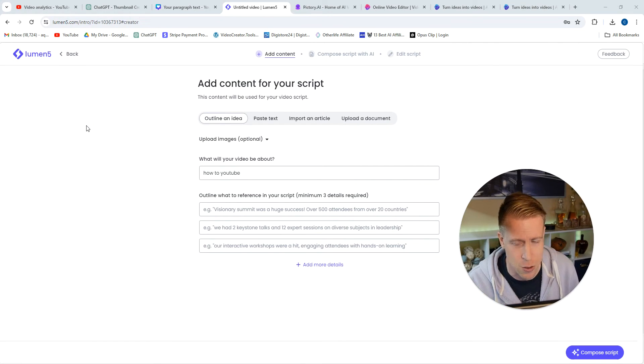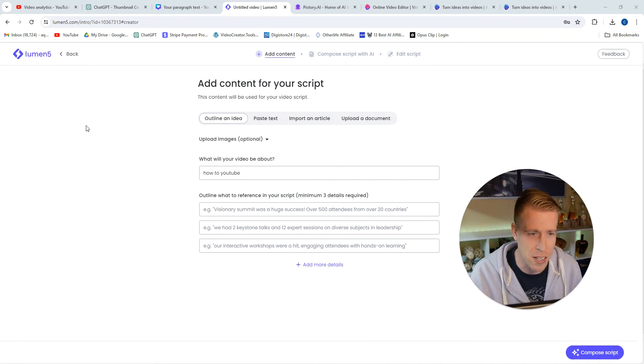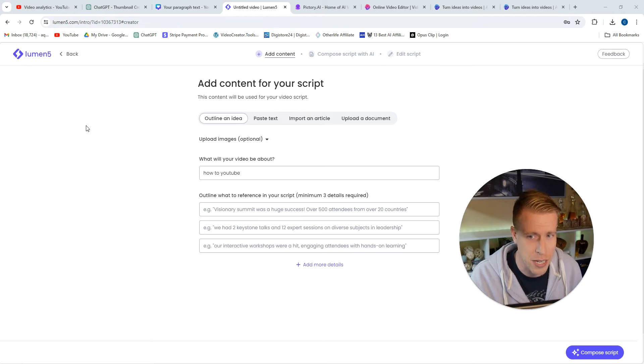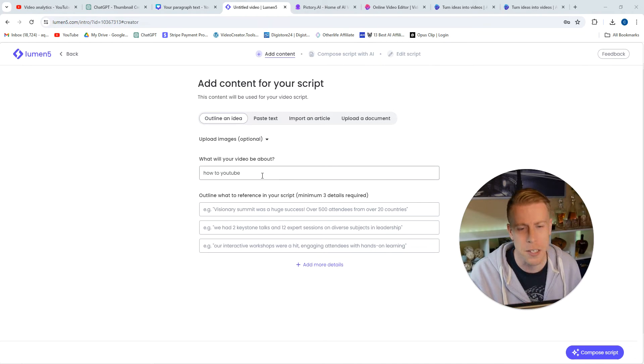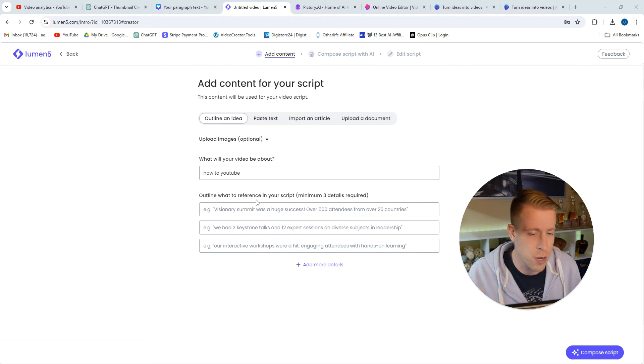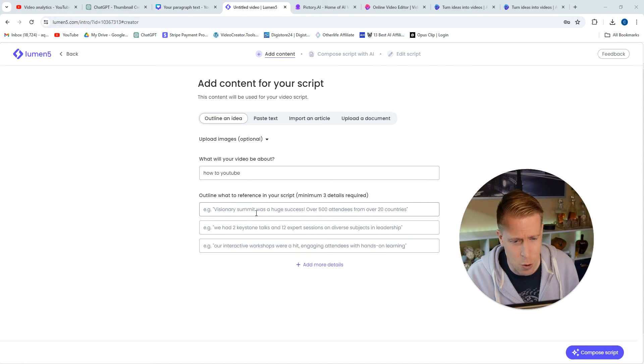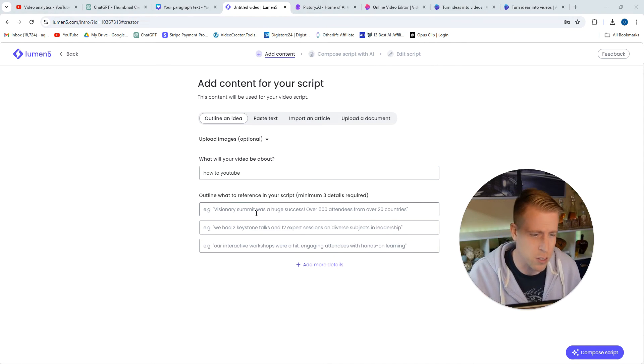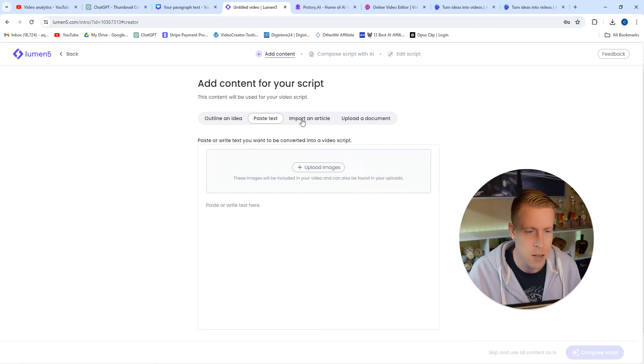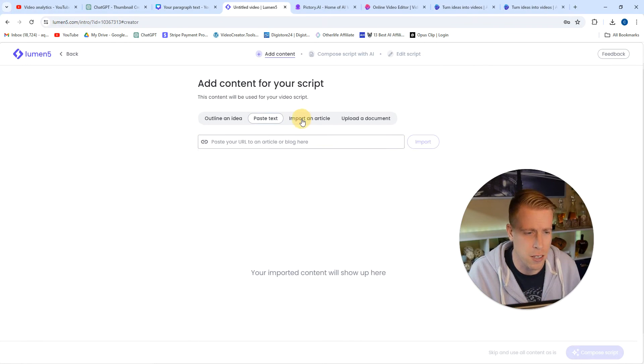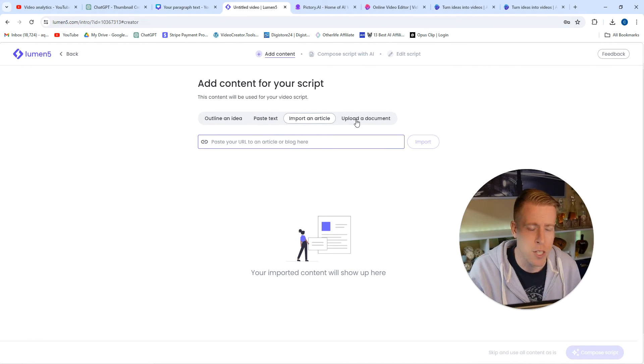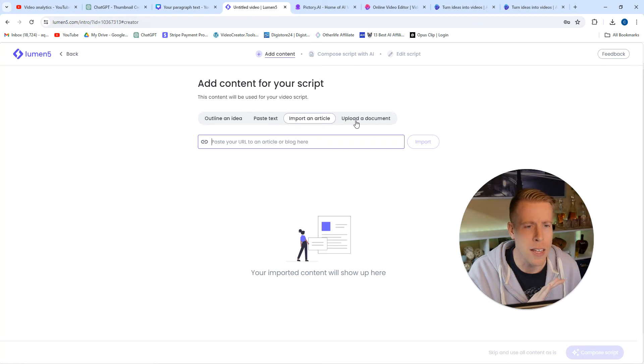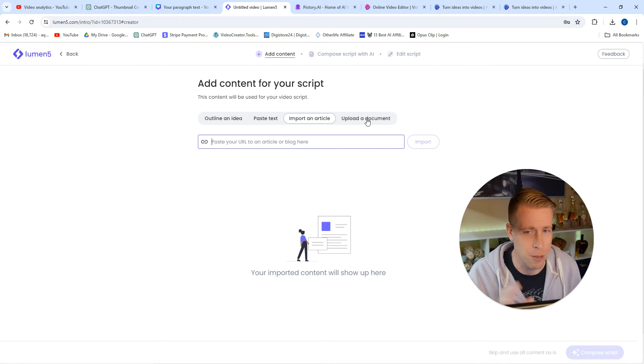Okay, so first things first, Lumen5 is not the greatest. As soon as I started trying to make a video, this seems like a complete headache. No offense to Lumen5, but look at this. It tells you what's the video about, which I can understand references, outline, what to reference in the script, paste text which Pictory also has, import article. There's a couple different ways to do this.